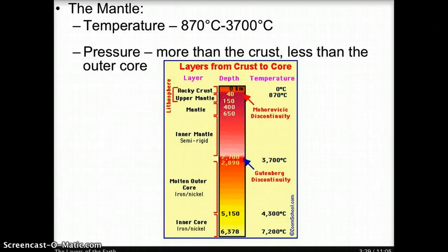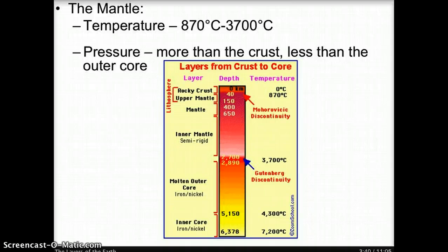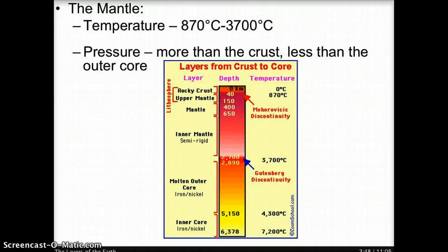The mantle is hotter than the crust, with temperatures ranging between 870 degrees Celsius and 3,700 degrees Celsius. The deeper into the mantle you go, the hotter it gets. The mantle has more pressure than the crust but less pressure than the outer core, and pressure increases with depth.